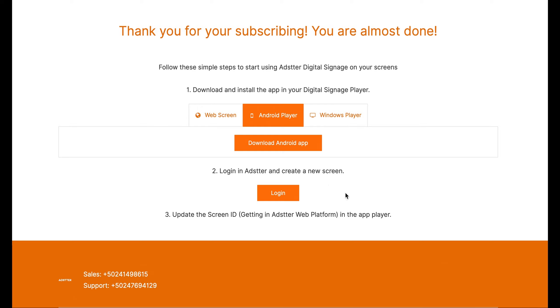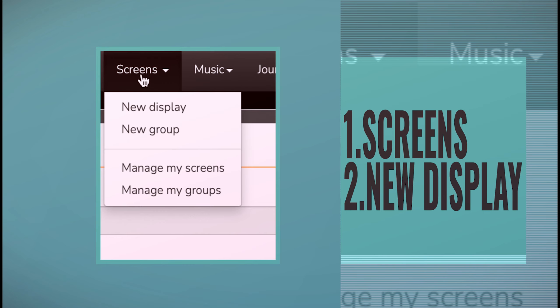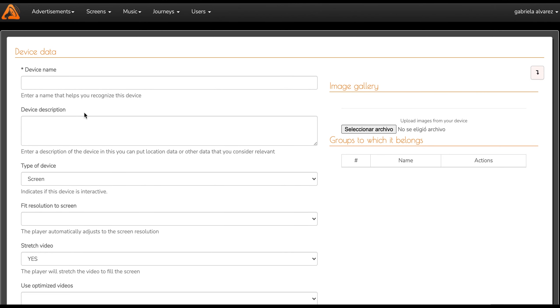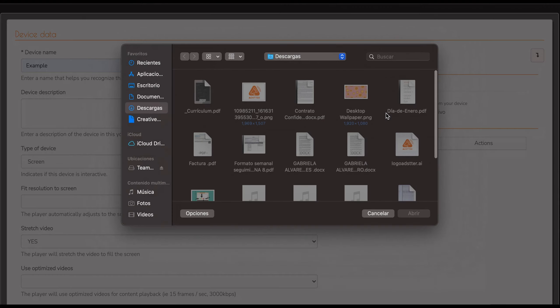Let's leave that program downloading. Because first, we have to create a screen. To do it, we go to Screens and then to New Display. After that, all you have to do is fill out the information, like the one you see here. The name and the image you will use for this screen.